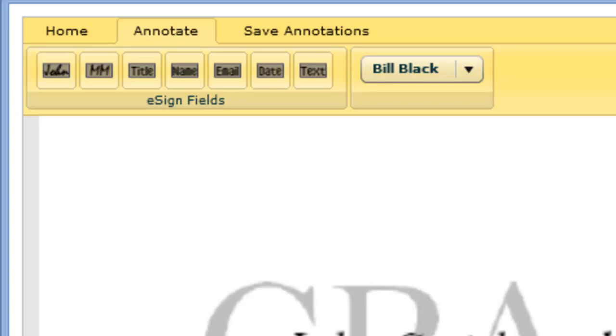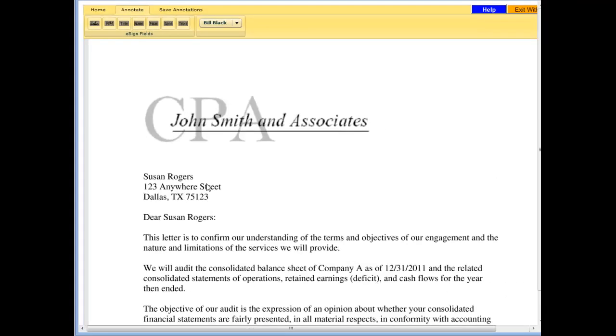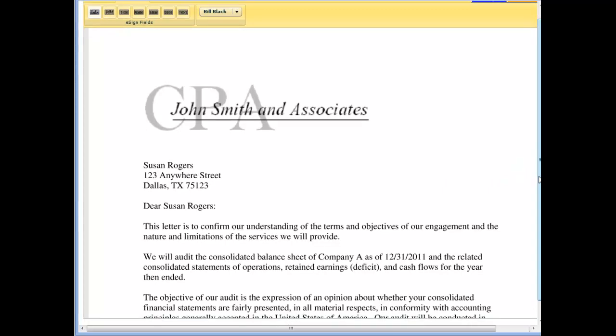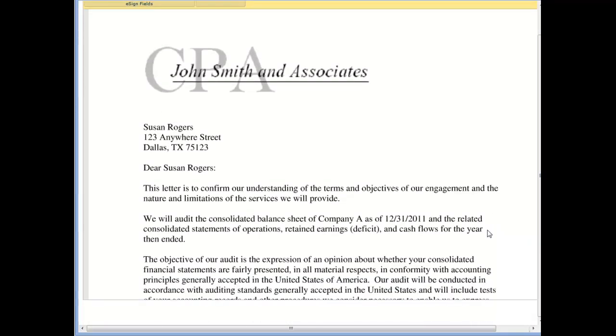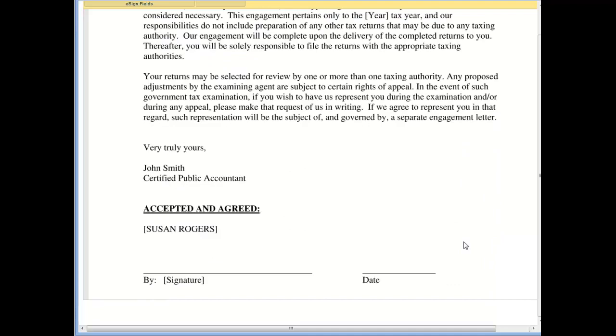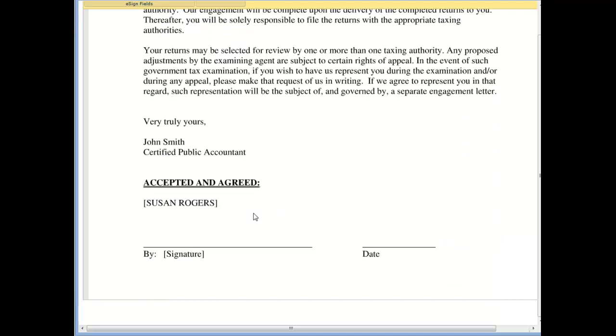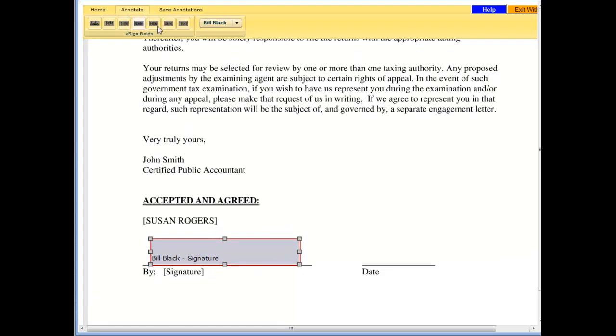One, Signature. Two, Initials, etc. In this case, we want the client to sign and add their job title. After clicking on the correct annotation, release, click again on the document where you want the box, and drag to form a rectangular box. Repeat until you have added everything that you need.